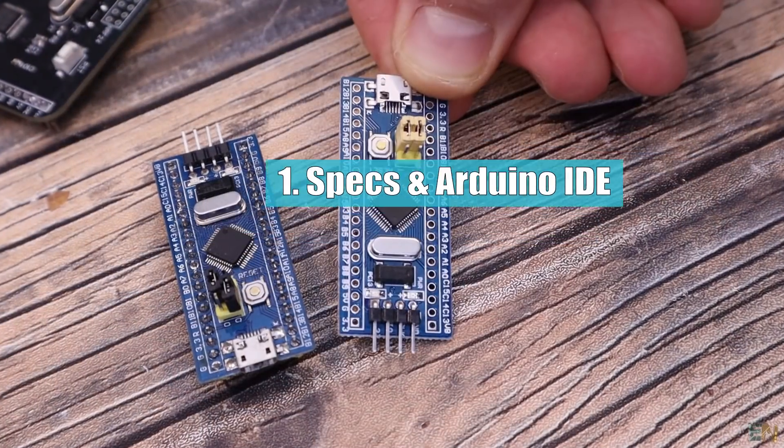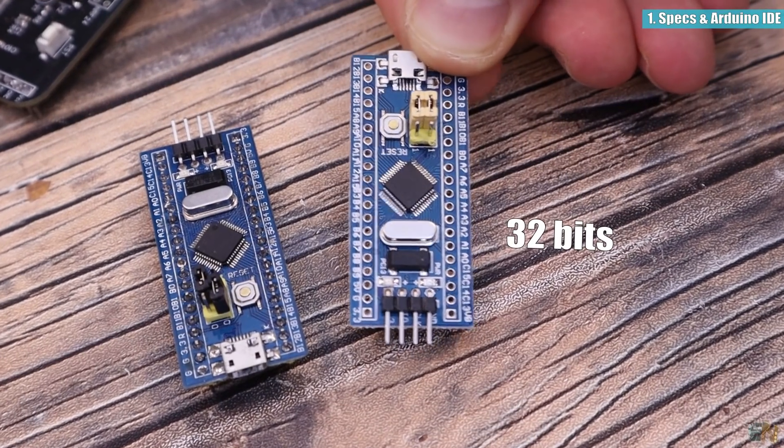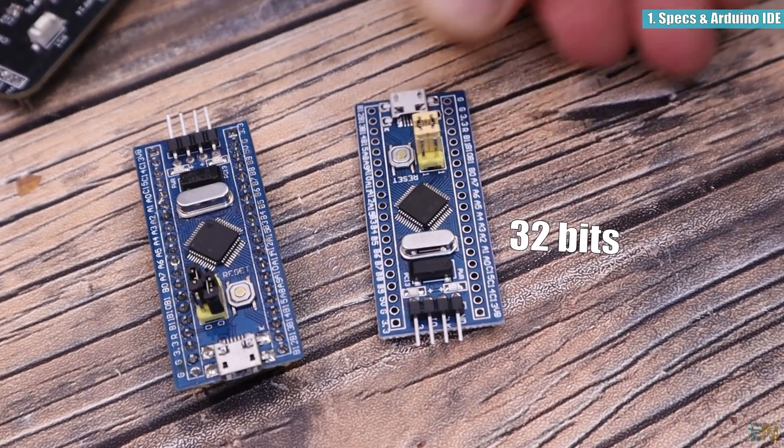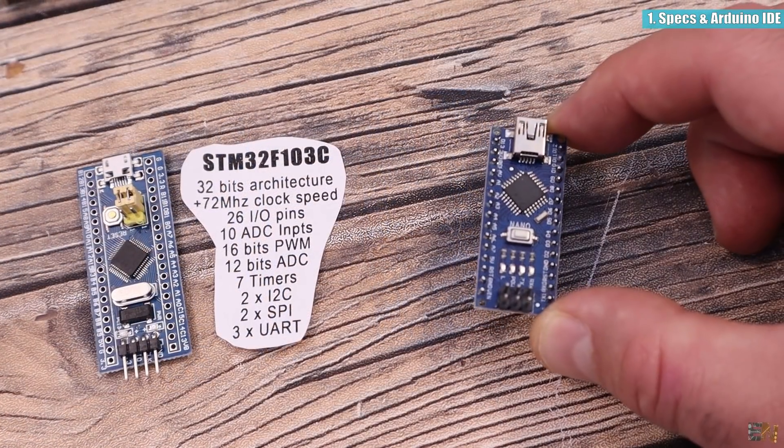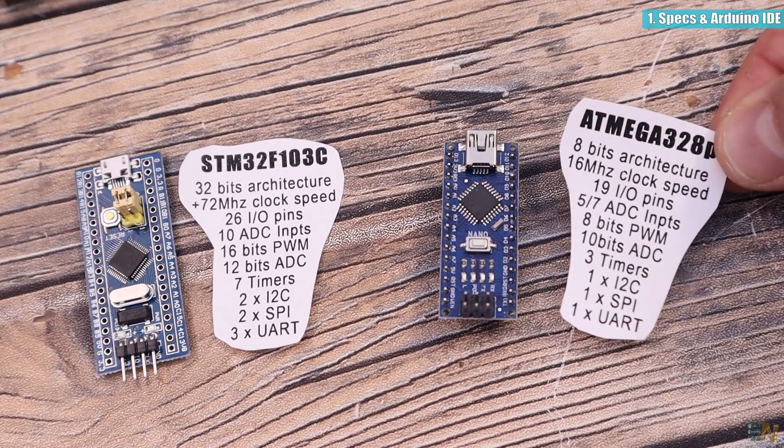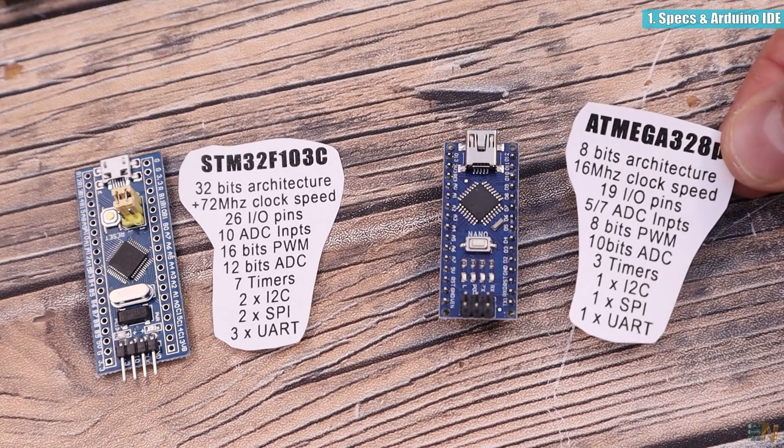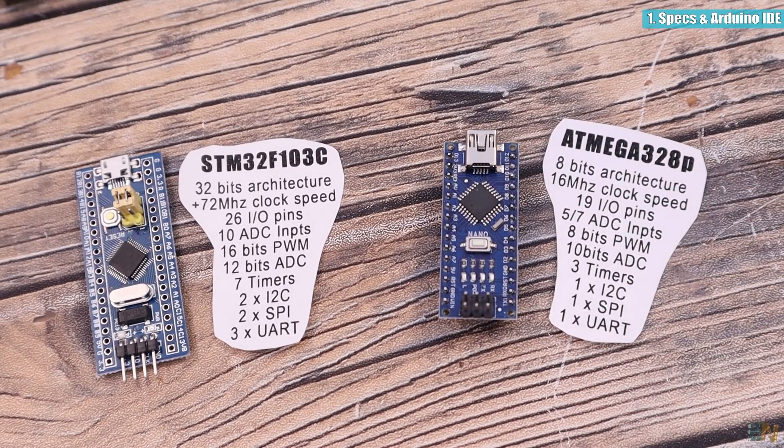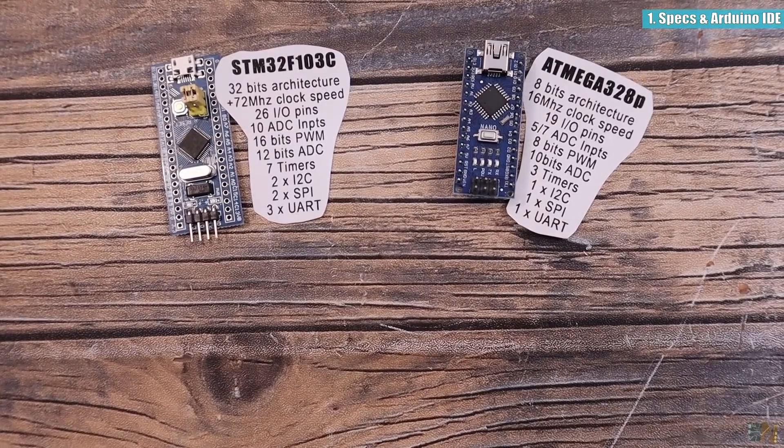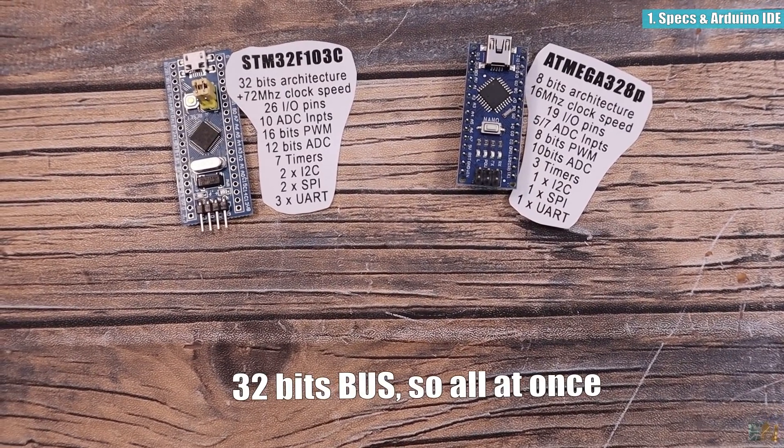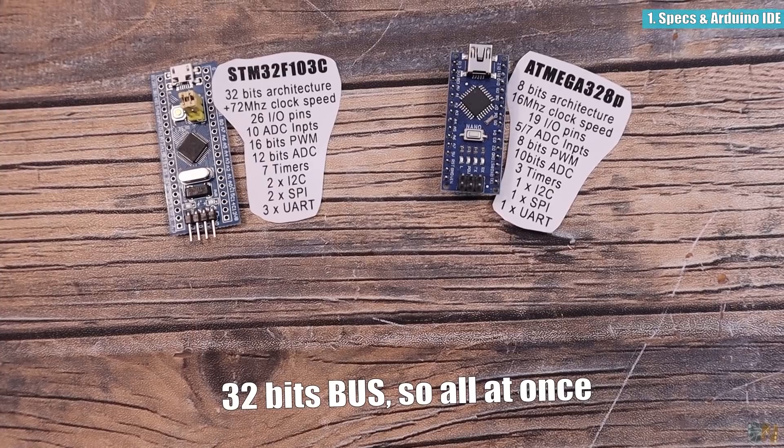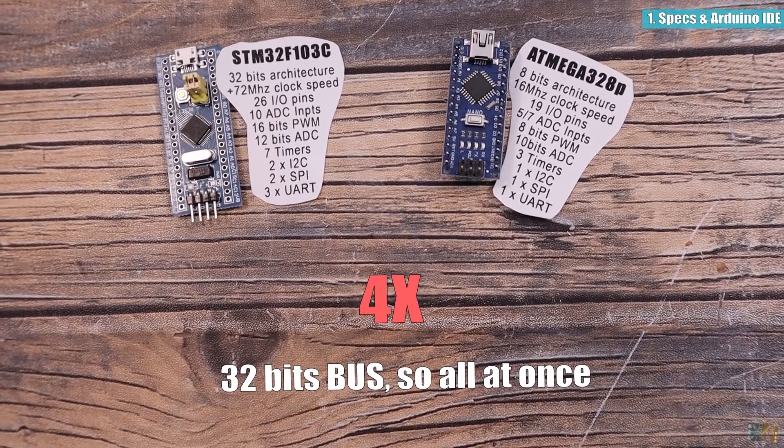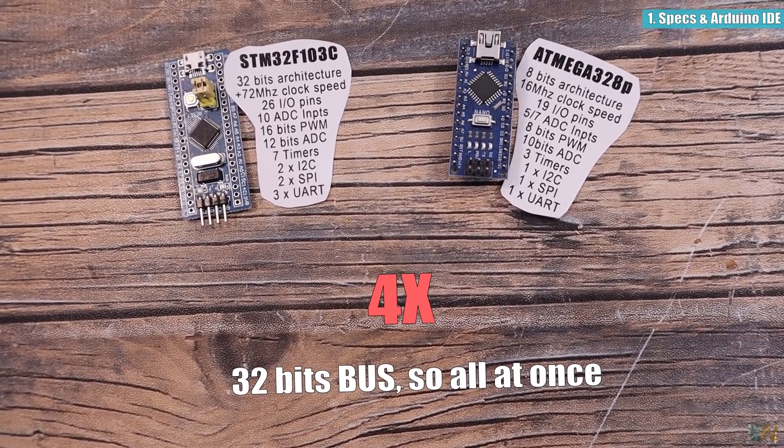The STM32F103C is a 32-bit architecture microcontroller. Compared with the Arduino Uno, Nano or the Mega for example which are 8-bit microcontrollers, this chip has 32 bits so it could move 4 times more bits on a single clock pulse, so just with that it would be at least 4 times faster.